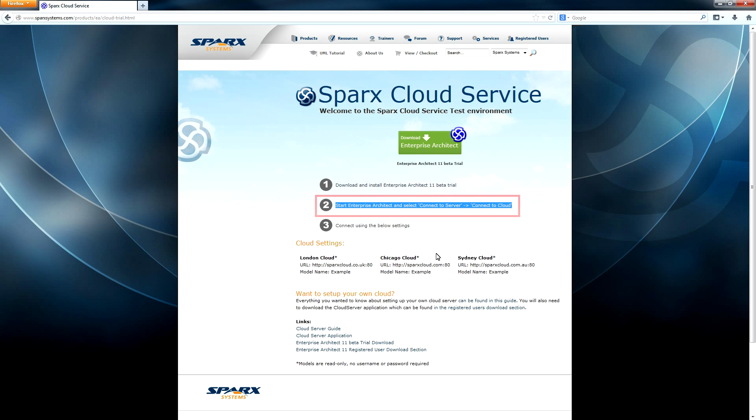Start Enterprise Architect and select Connect to Server followed by Connect to Cloud.